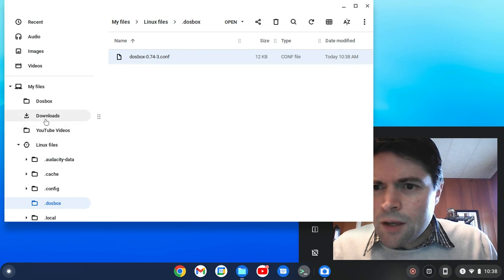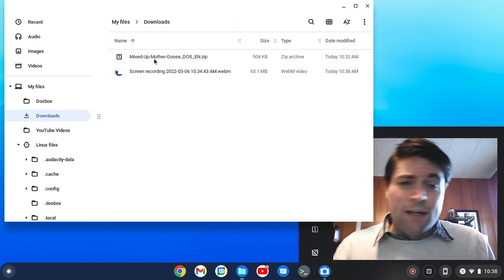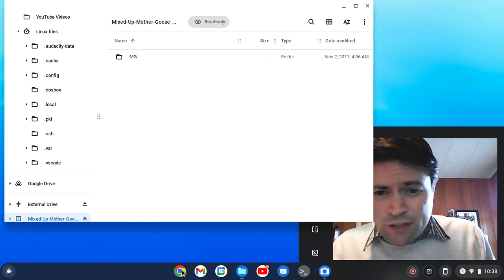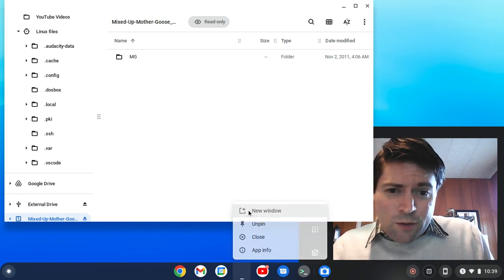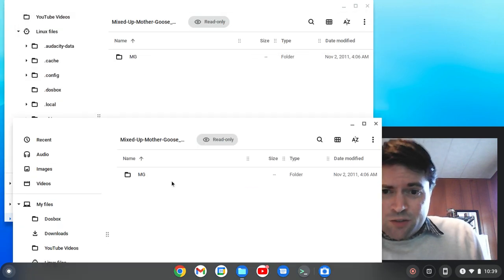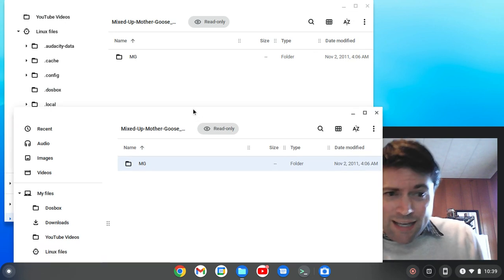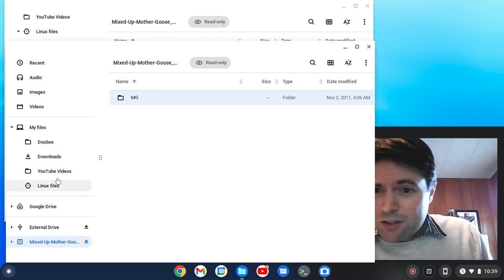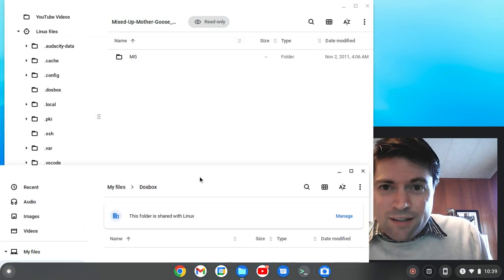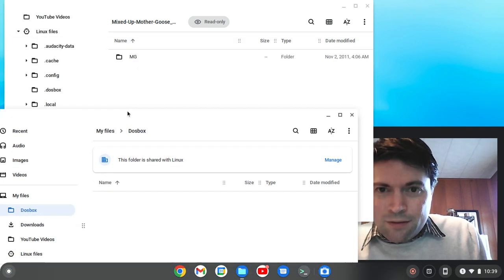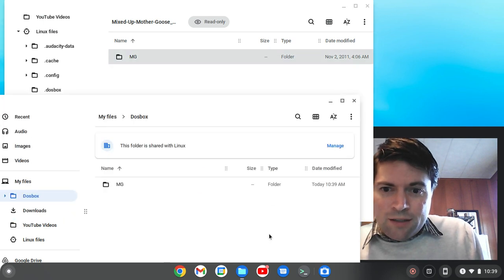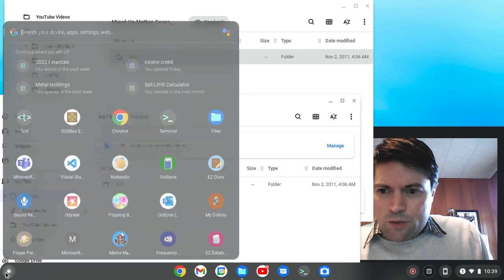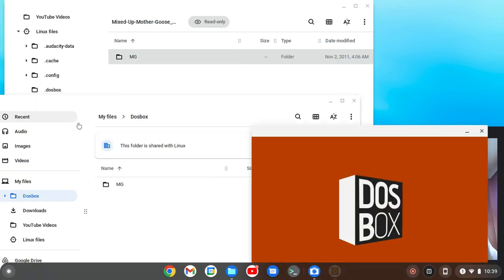Now the last thing I want to test out here, I want to go to my downloads. I downloaded a game called Mixed Up Mother Goose. I don't know if you guys have ever heard of this game. When me and my sister were kids, back in the 1980s, we had an old Tandy computer that had a game called Mixed Up Mother Goose on it. I'm going to test it out. So I downloaded it, I'm going to copy it into my DOS directory, and we're going to fire up DOSBox again and see if it works.